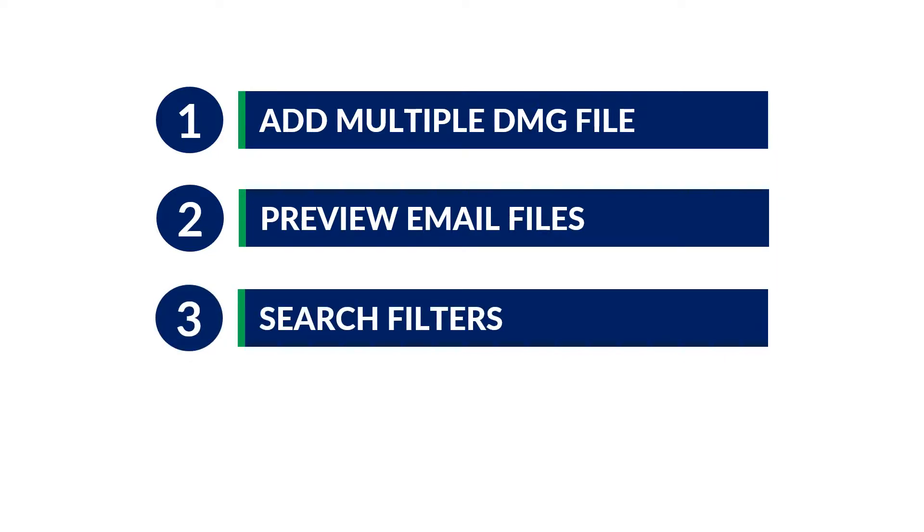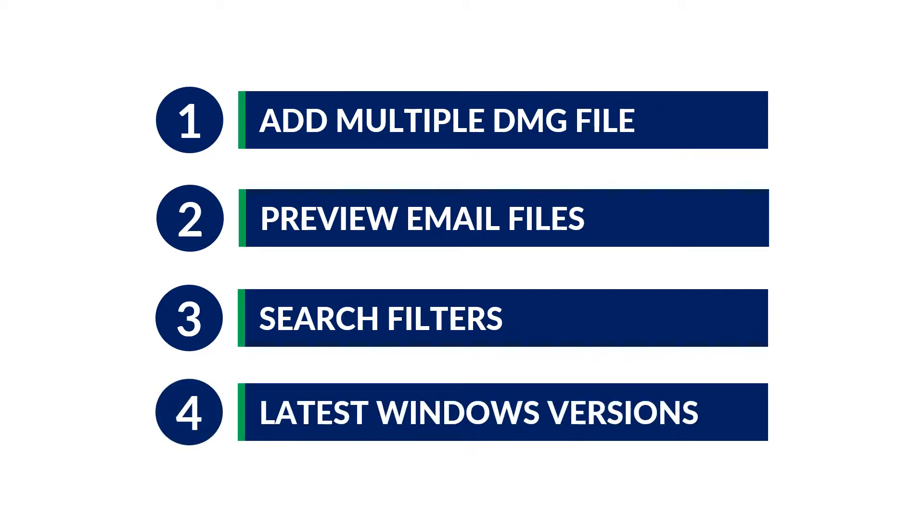Search filter to look for specific file type or text present in the file. It can also work with latest Windows versions.